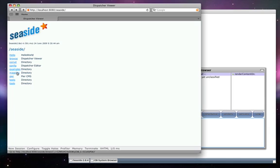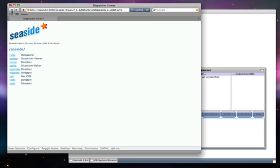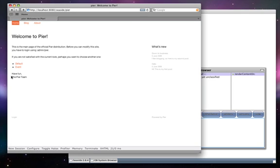Magritte is provided with the sample, as is Peer, a content management system.